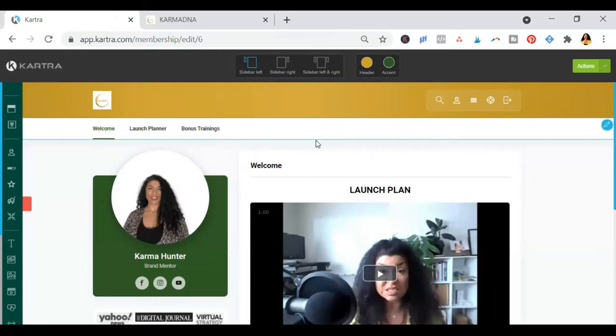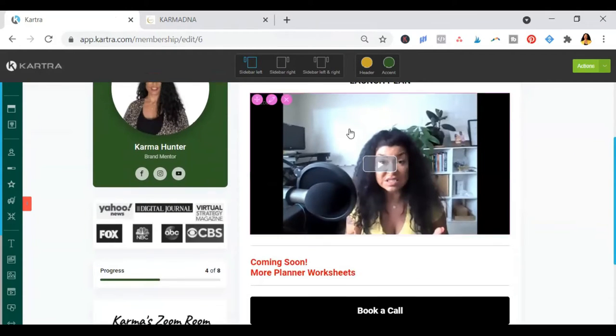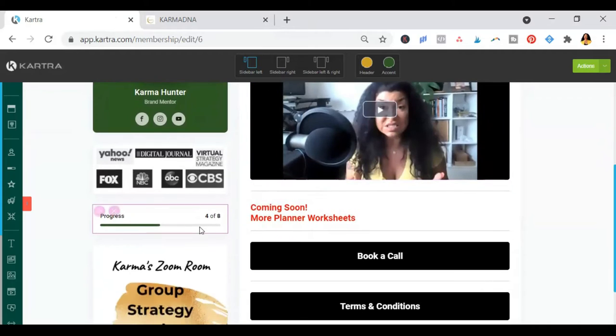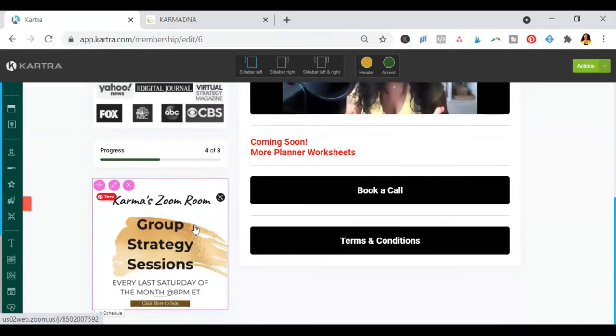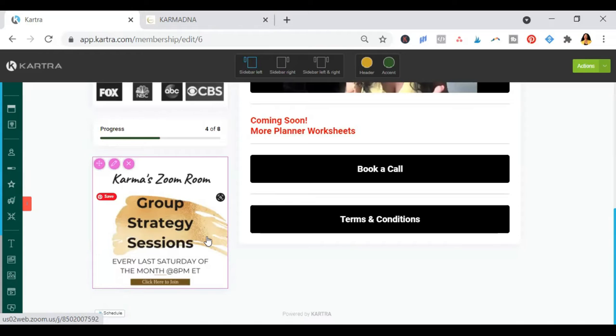Let me show you how this goes. Here, when you go to the welcome page, you will have the welcome training and you will see the link, the button to the Zoom room where we meet every last Saturday for our group strategy sessions.